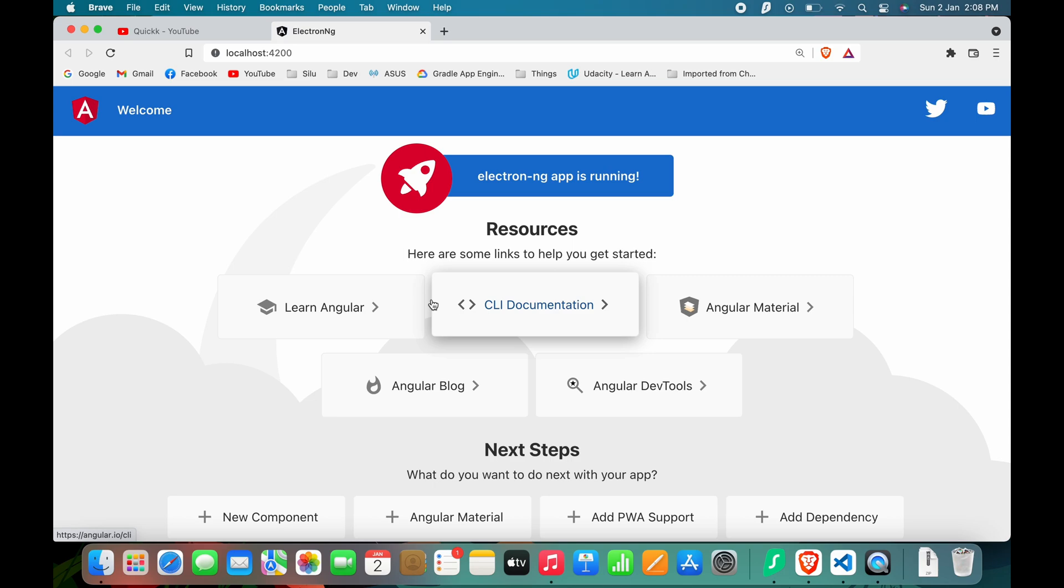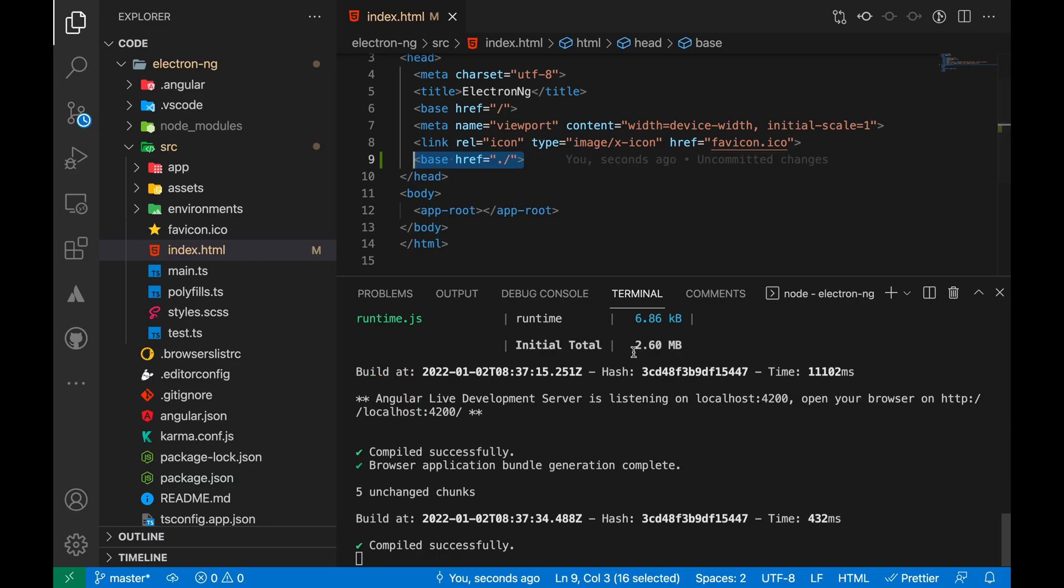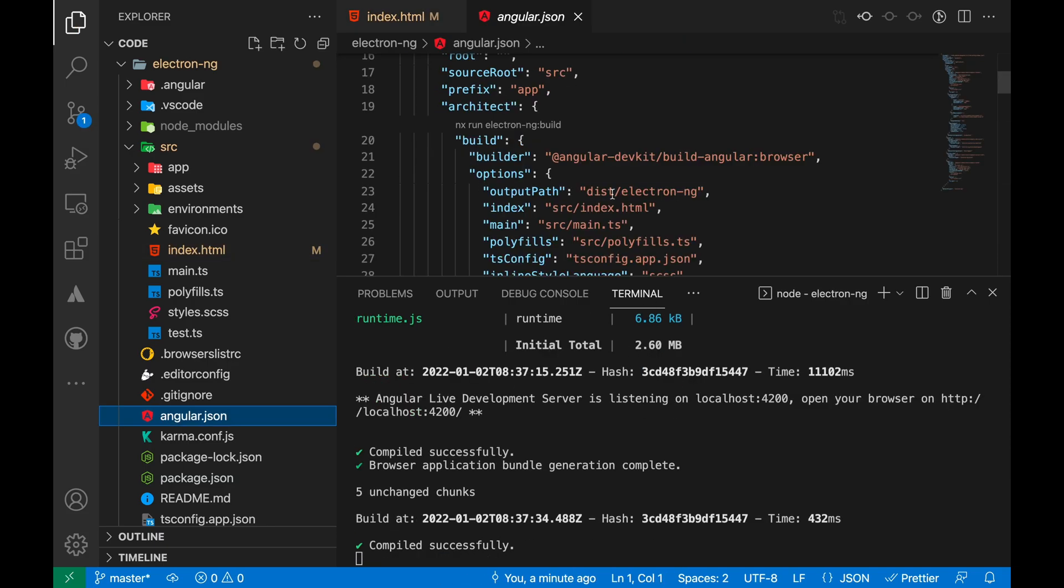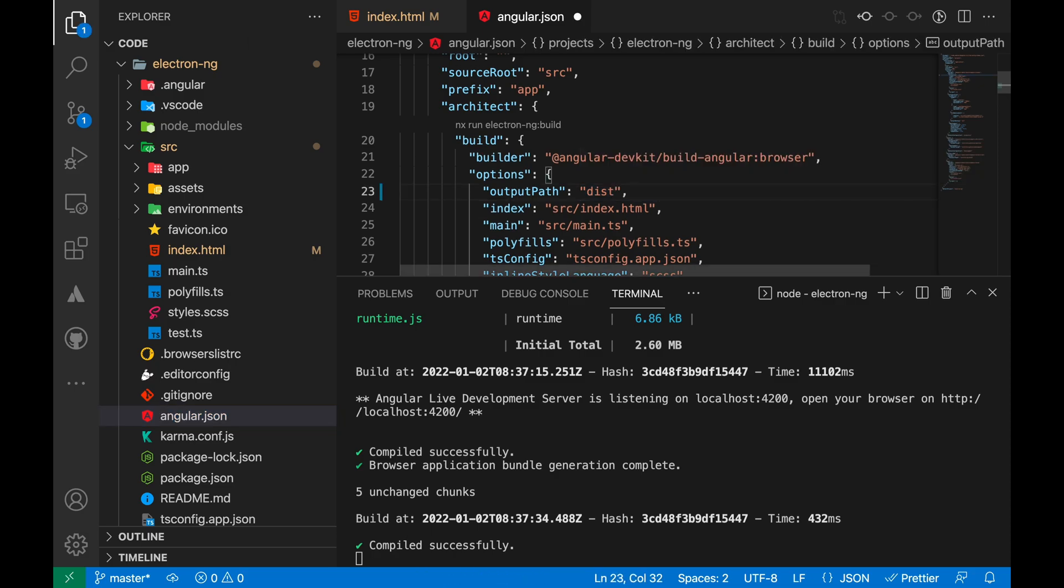Before writing an Electron app, we need to make some minor changes. Add this line to the index.html file in the src folder. Optionally modify the output path in the angular.json file.